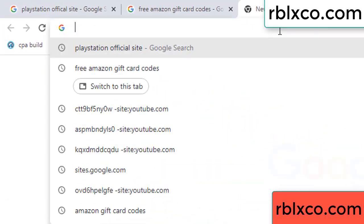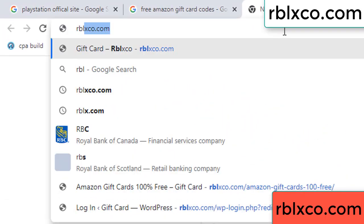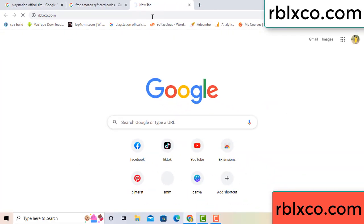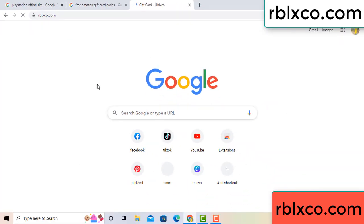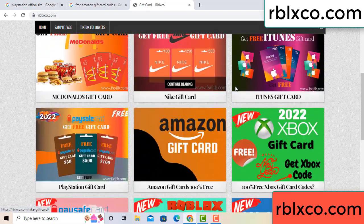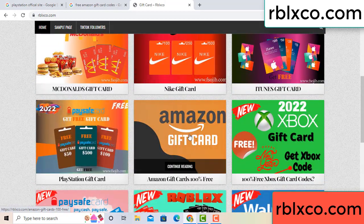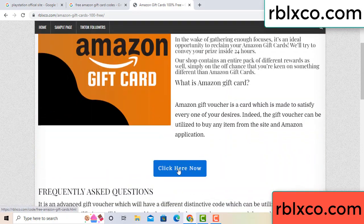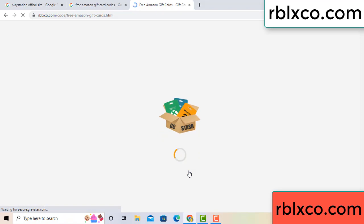Just a new website — Google search rblxco.com. On this website, just click Amazon gift card. Click here now. Just 30 seconds wait — Amazon gift card.